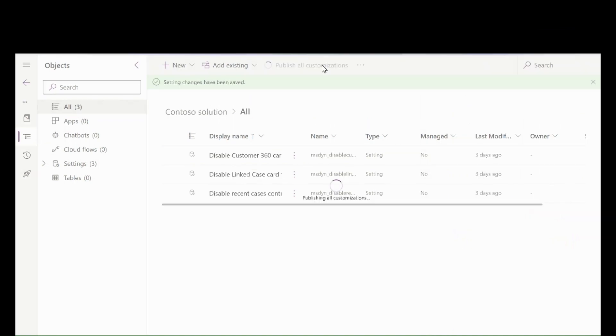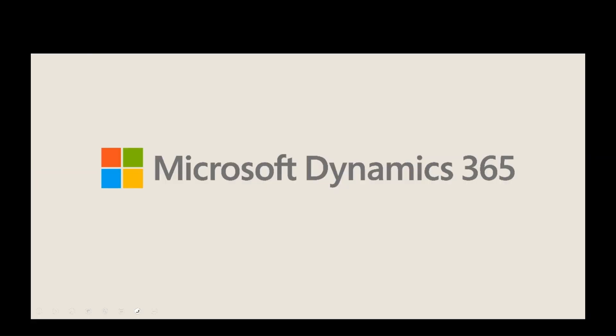These exciting capabilities are a part of April 2023 Wave Release. Thank you.